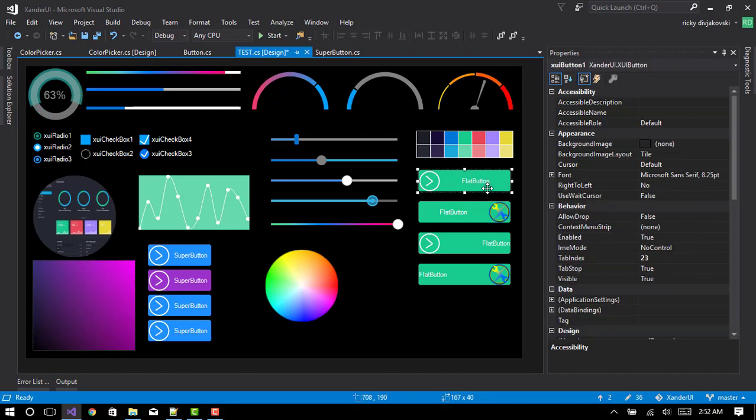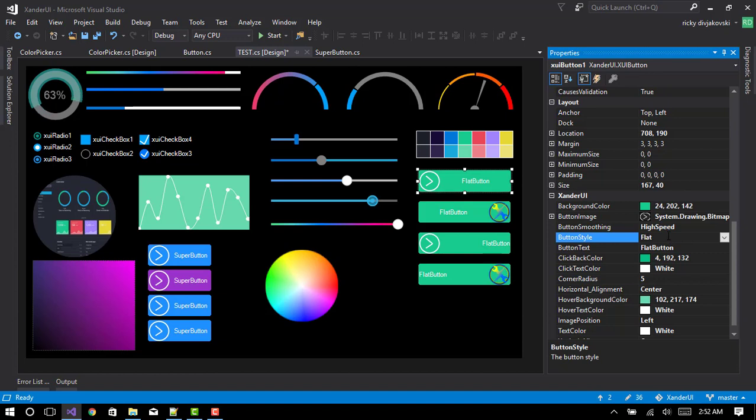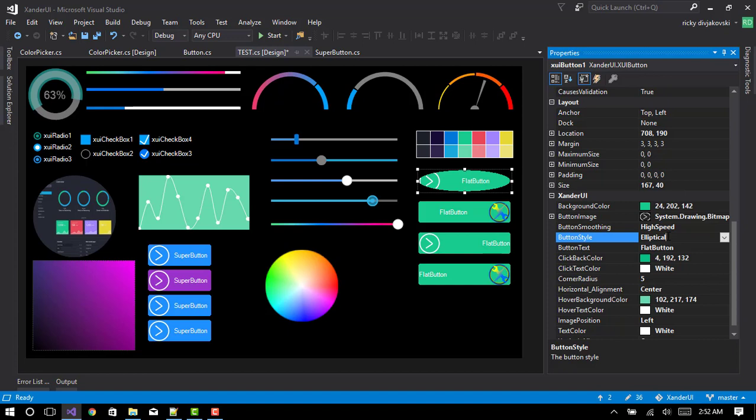These are our null buttons. I fixed the elliptical setting. Doesn't flicker anymore. I've also added the option to insert an image on the button.